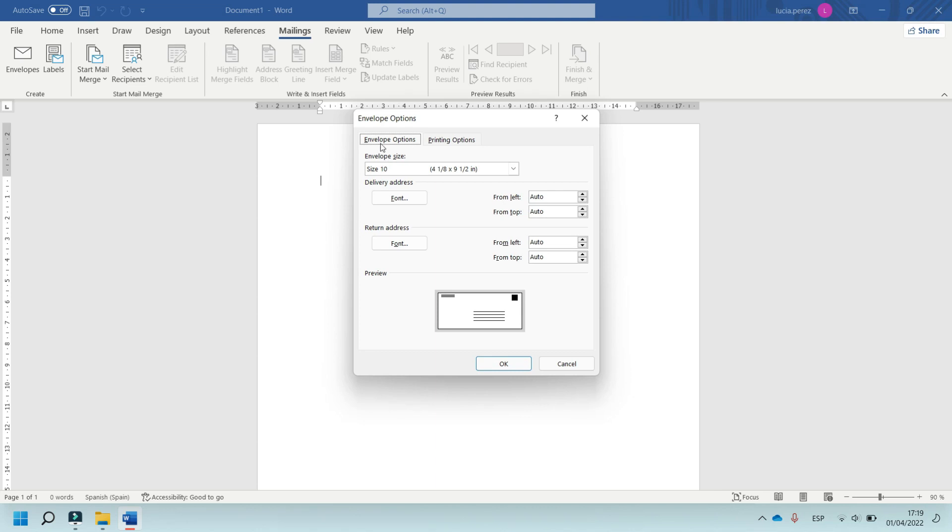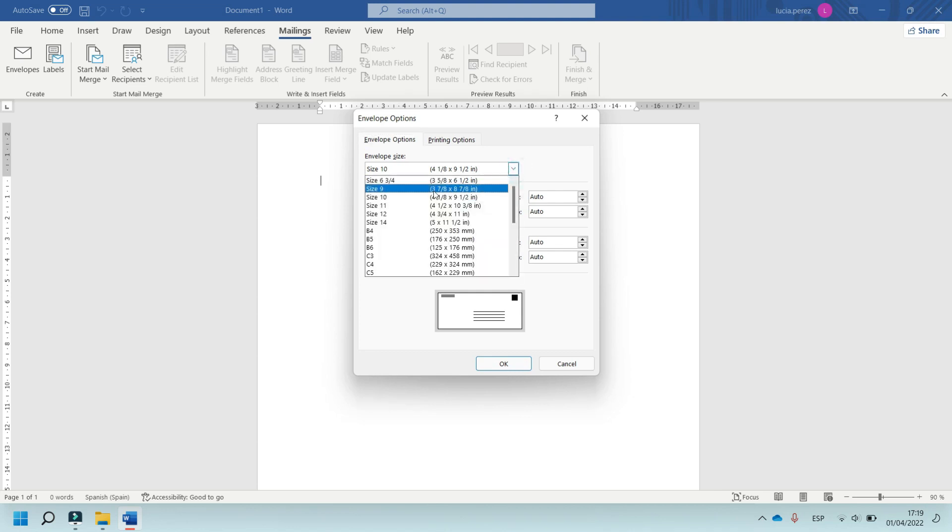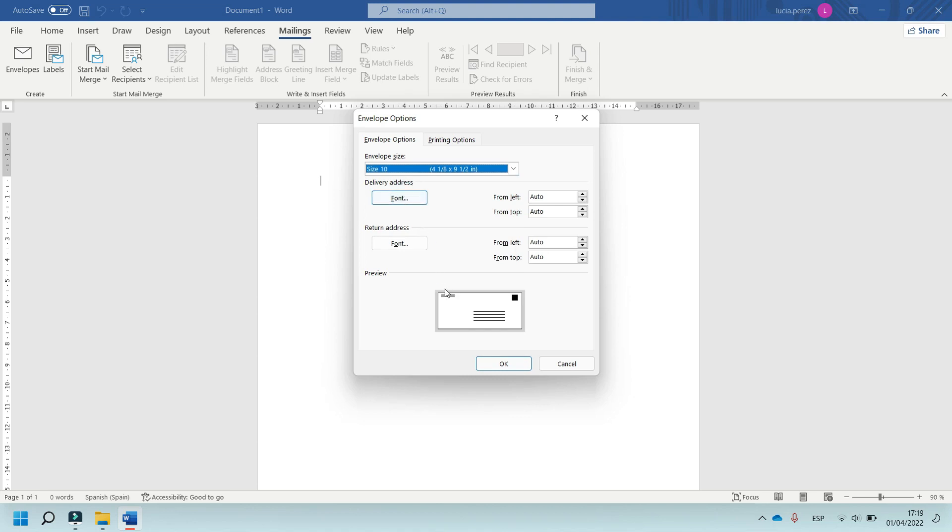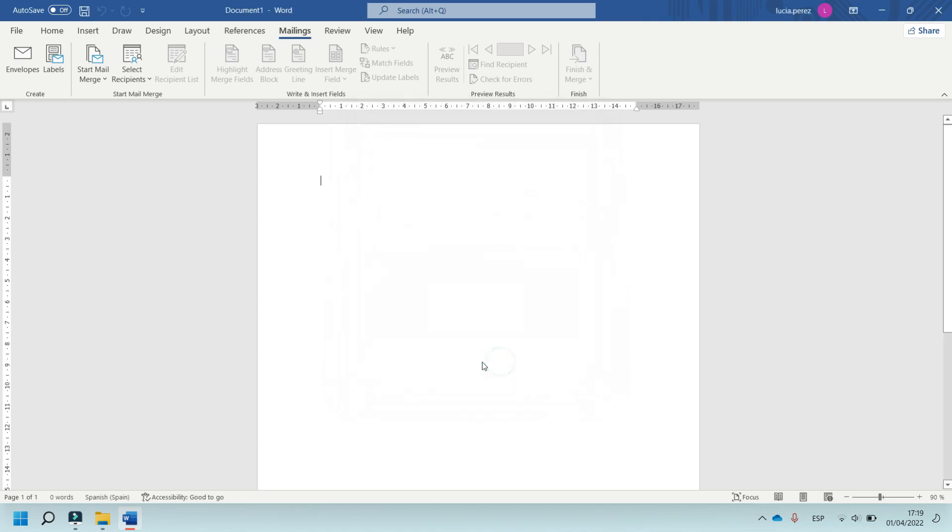In this part, it is most important, Envelope Size. In this case, select the size 10 and click on OK.